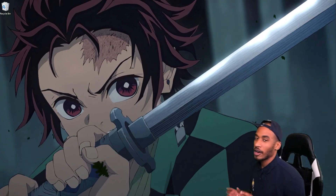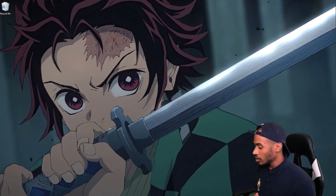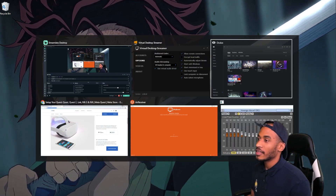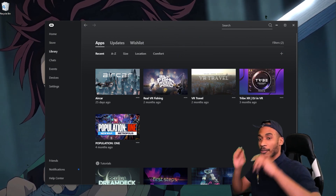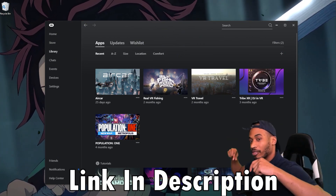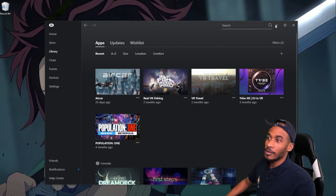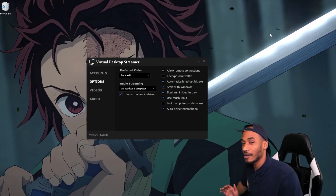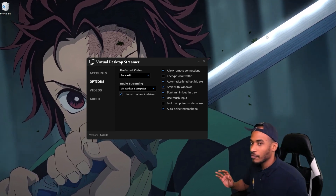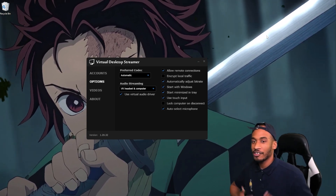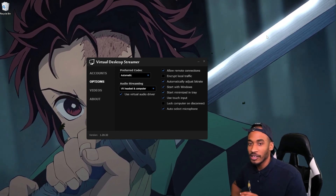We're gonna be focusing on the wireless side of things today. There are two wireless methods you can use. One of them is completely free — that's the Oculus app — and I did drop that video at the same time as this one. But I find it to be extremely buggy in comparison to Virtual Desktop, which is a one-time purchase of $20. And I'm not sponsored by Virtual Desktop at all.